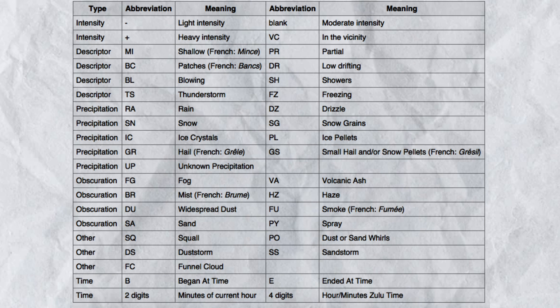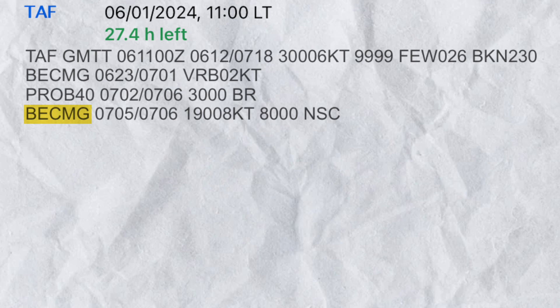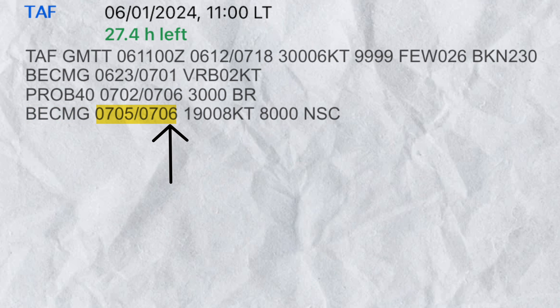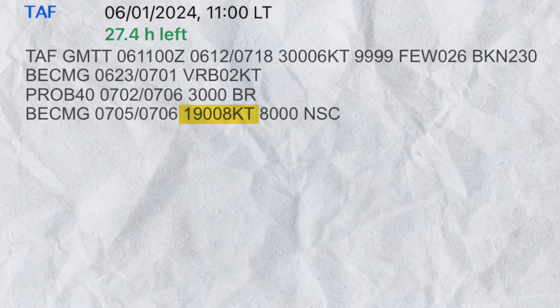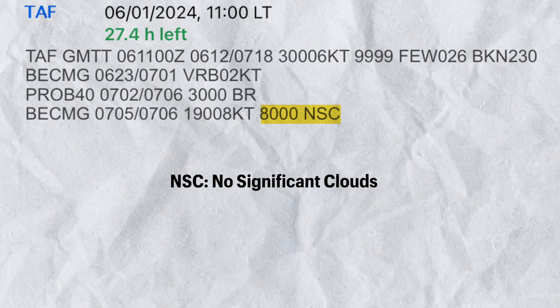For all obscurations you may come across, whether on TAFs or METARs, here is a list — you may take a screenshot or check the link in the description box. In the last line, we have another gradual change represented by another BECMG. So between 0500 UTC and 0600 UTC on the 7th, the wind will become 190 at 8 knots and the visibility will prevail to 8,000 meters. NSC stands for no significant clouds — that is no CB, no TCU, no ceiling or any type of convective clouds.